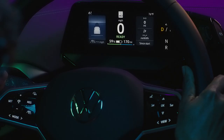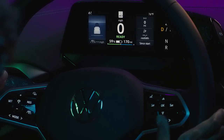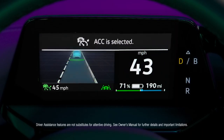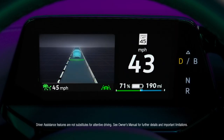Press and swipe the View button to select other views, including IQ Drive, which shows active driver assistance systems and the vehicle speed without navigation.